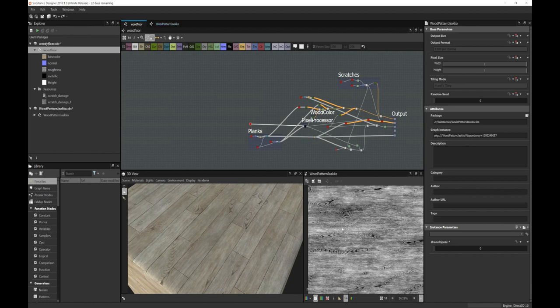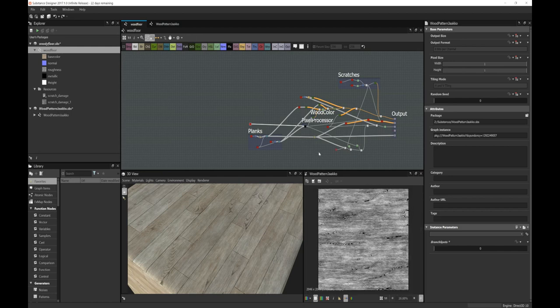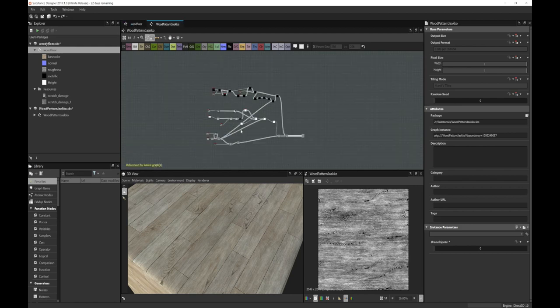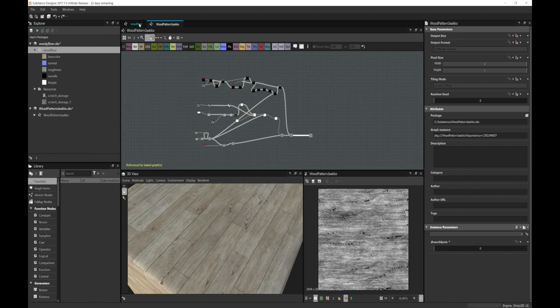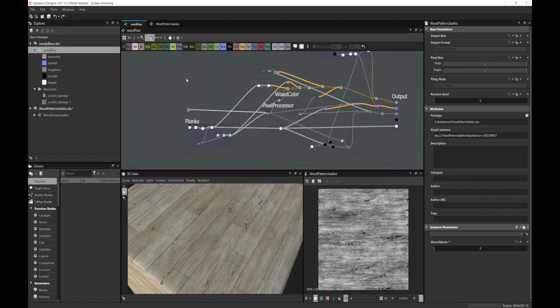So this is what we get from the wood pattern graph - a grayscale base texture we can build upon. It's much cleaner having it as a separate graph. We can always edit it later, expose more parameters, and make it a more versatile tool. I like this workflow of making these sort of generator subgraphs that I can reuse. Anyway, here we are back in the wood floor graph.